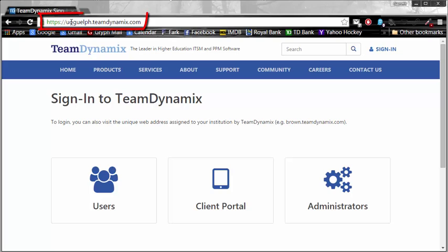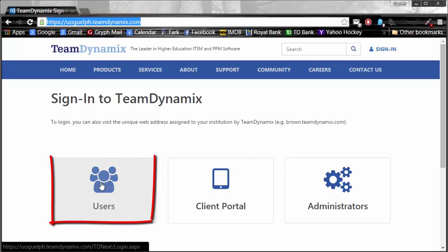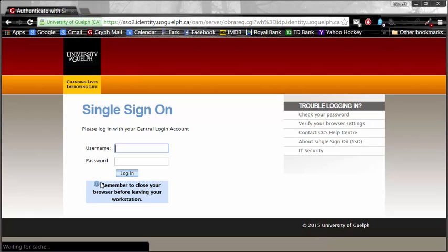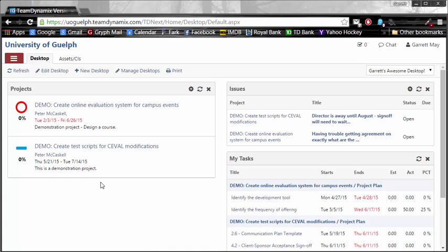First, open a browser and go to uoguelph.teamdynamics.com, which will load up this page right here. Once you're here, there's a big users button that you're going to want to select. Team Dynamics uses SSO single sign-on, so you log in with your central login ID and password. If you already logged in earlier in the day and still have the browser open, you may be redirected automatically to this page.